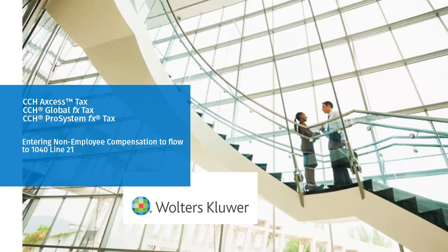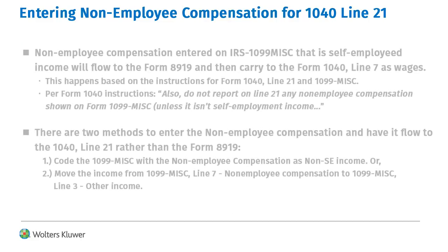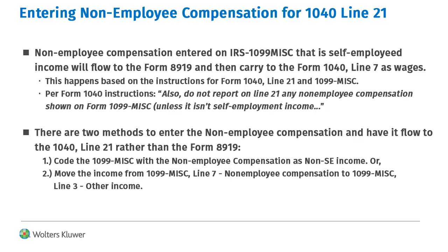Hello, welcome to the video on entering non-employee compensation for a 1040 return in CCH Access Tax, CCH Global FX Tax, and CCH Pro System FX Tax. Non-employee compensation entered on IRS 1099-MISC flows to Form 8919 and then to Form 1040 Line 7.